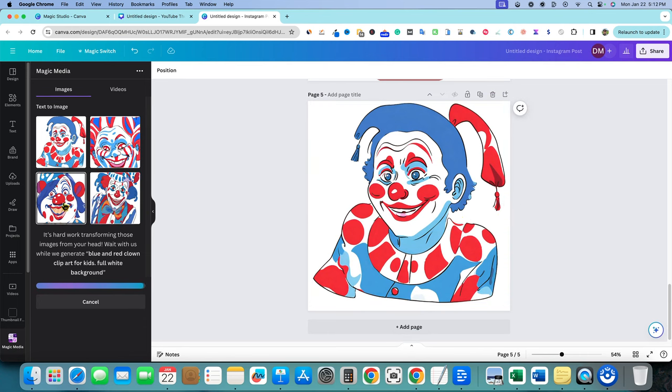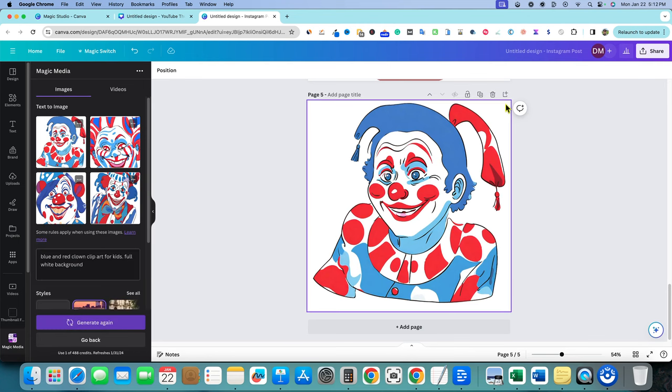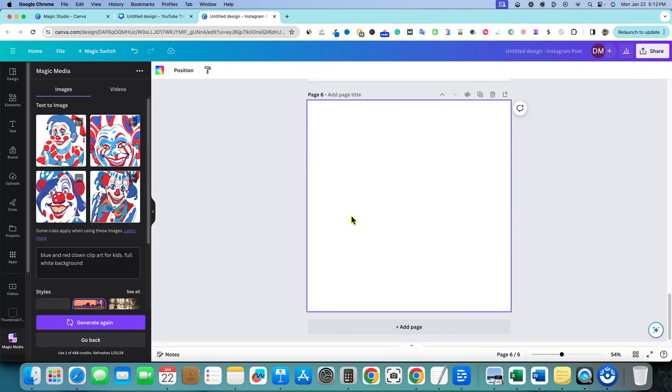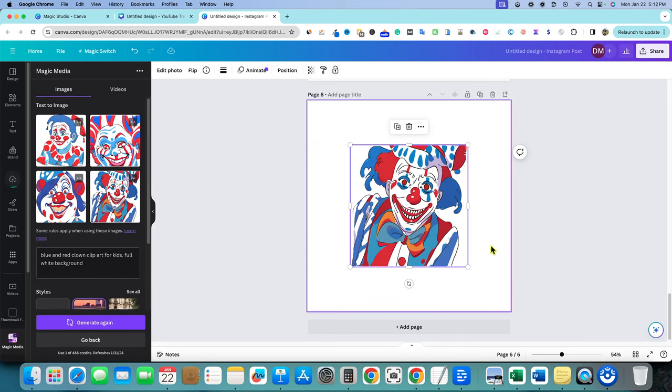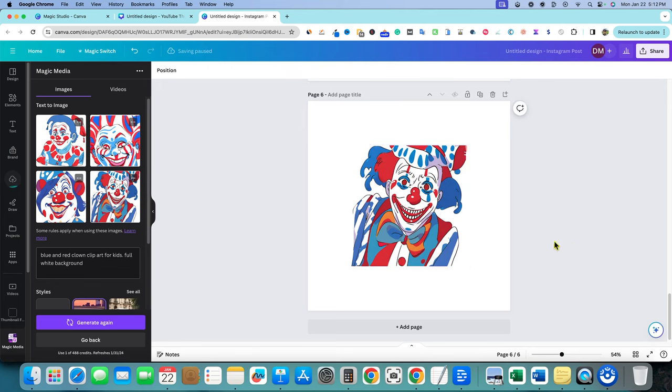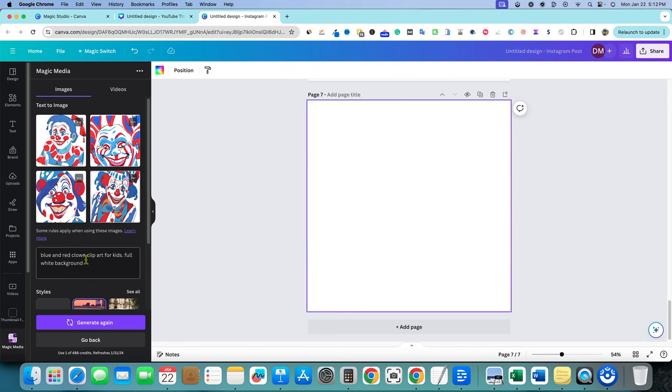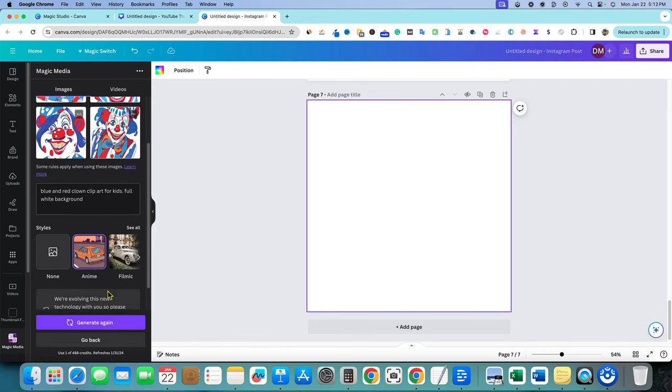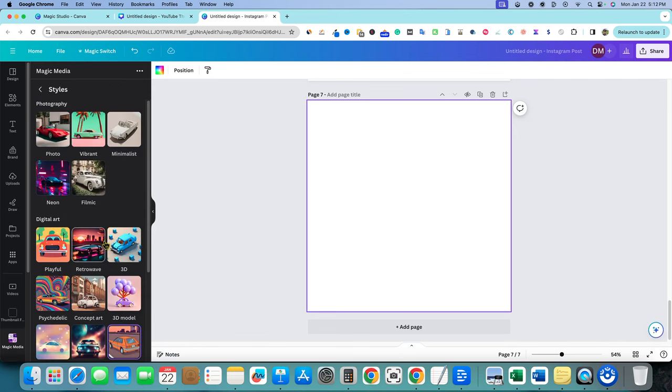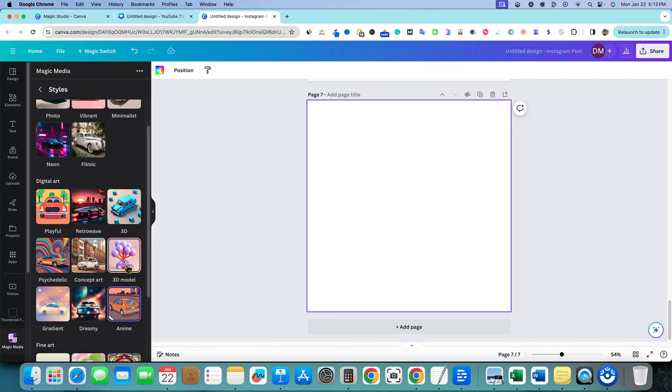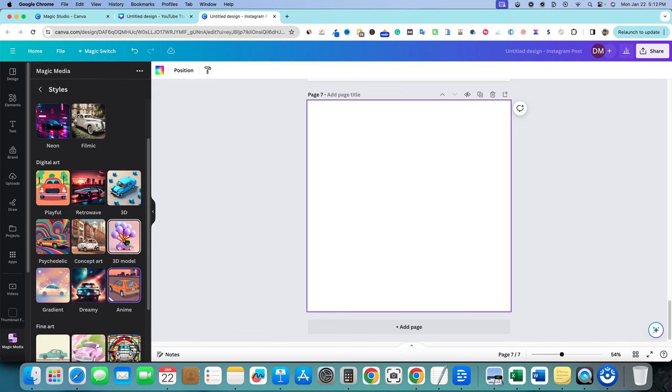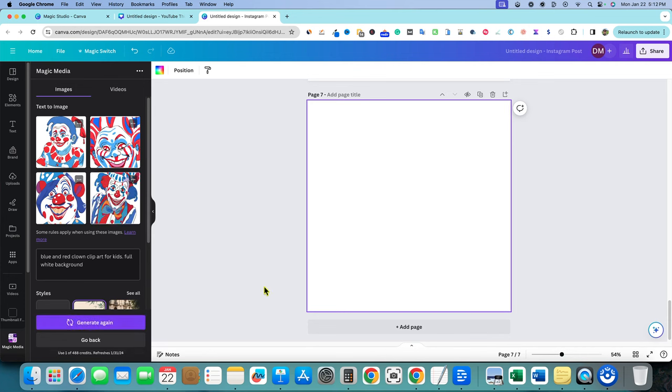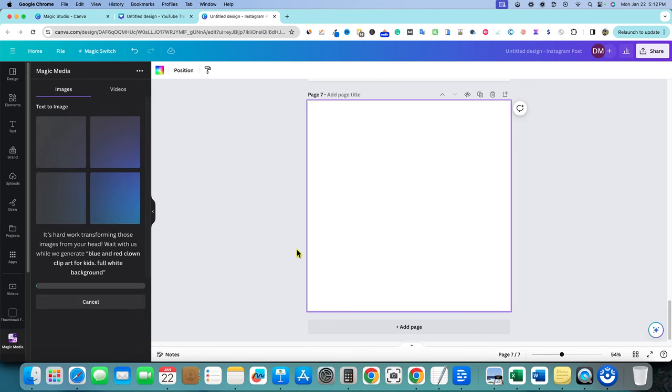So then now we got some very interesting stuff over here, very unique, like this one right over here. Very artistic. We can come over here and we can try, let's try one more. And I'm going to go into styles. And then we have 3d model. We have colored pencil and we have ink print. So let's go with ink print this time and see what that one generates for us.